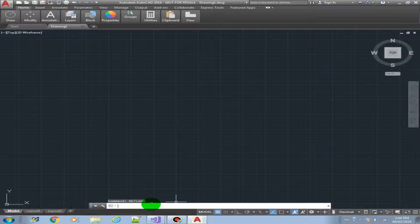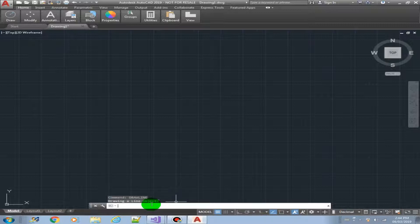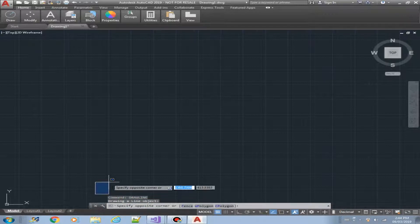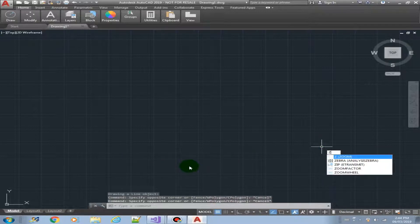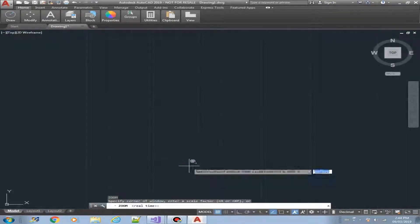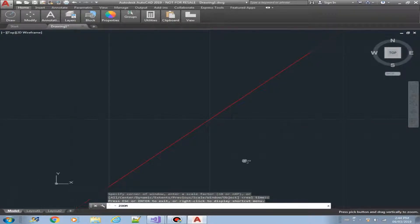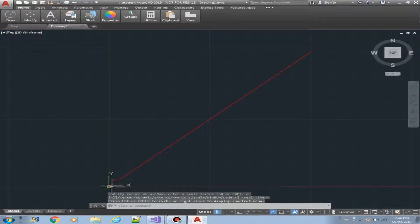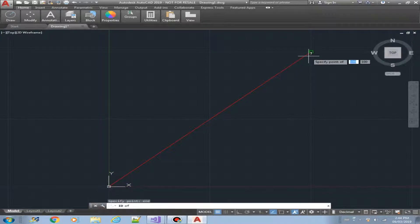There's our command: Draw Line. There you go. This is our message, and now let's zoom extents to find our object — there it is, it's our line.